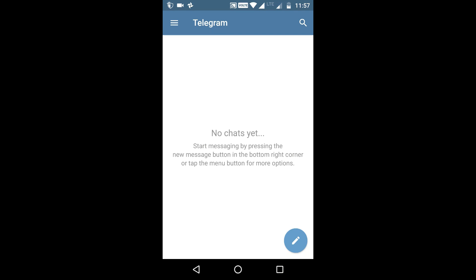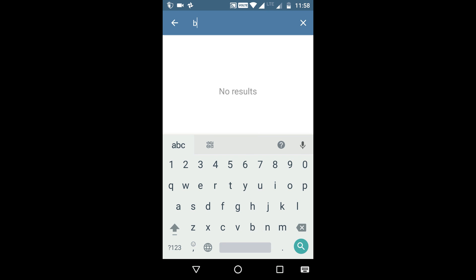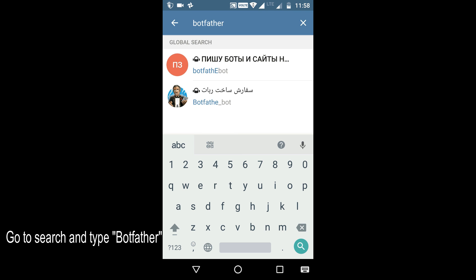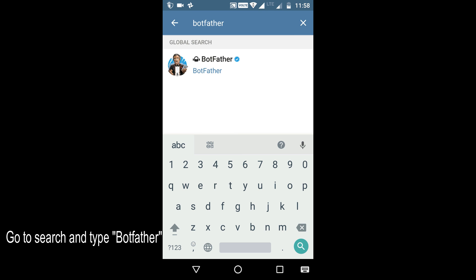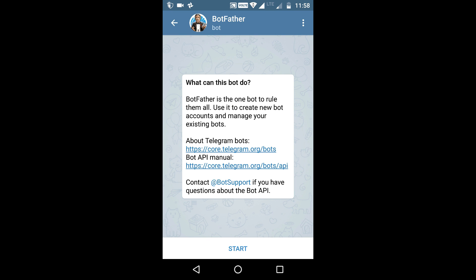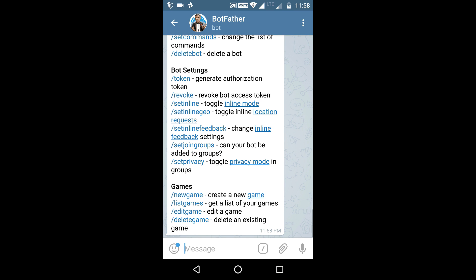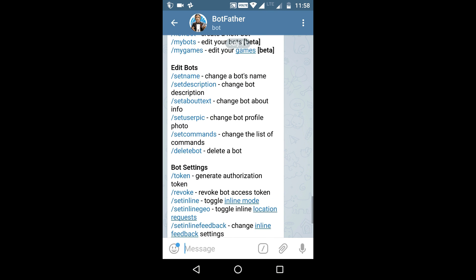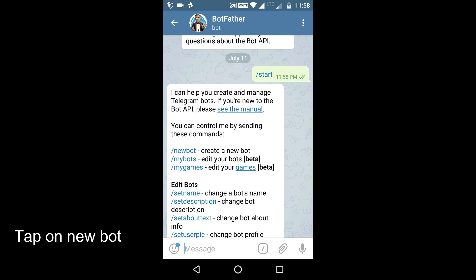First of all, go to search and type BotFather, and open the BotFather bot. Now click on the Start button. BotFather will show you many options — just click on the New Bot option.